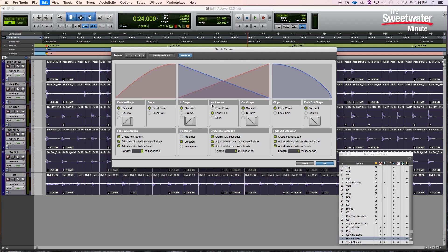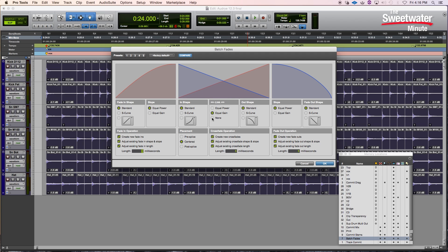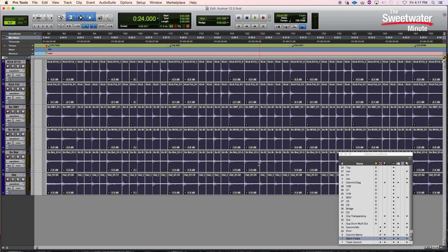In the center section, we can work with our crossfades. We can set these up with different shapes — standard, S-curve — and work with fade-ins, fade-outs, and so on. We can unlink those to work with them individually, setting up an S-curve on one side and a different curve on the other. We can use the crossfade operation functions to create new crossfades, adjust existing crossfade lengths, and set the placement — pre-splice, post-splice, or centered. Now with one click of the OK button, we can create all the fades we need on our drum edits. And we're done.